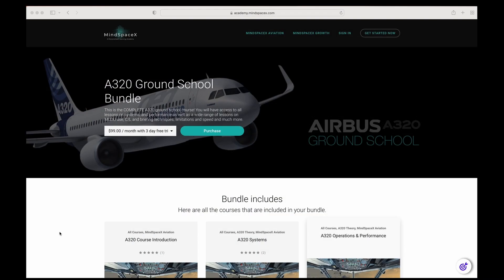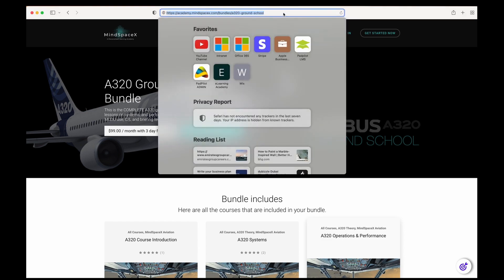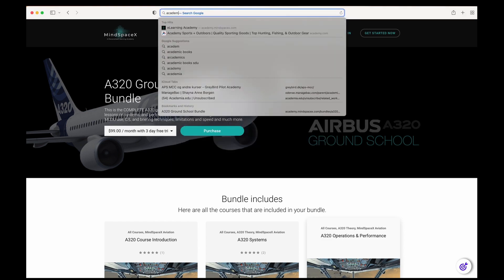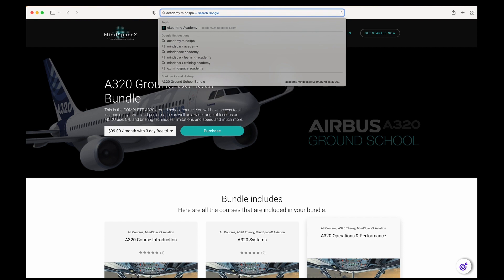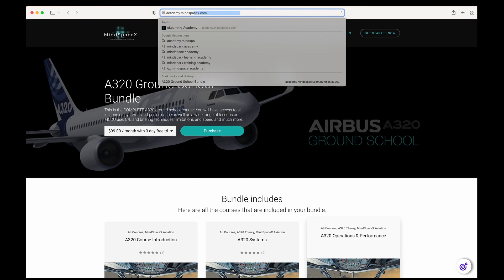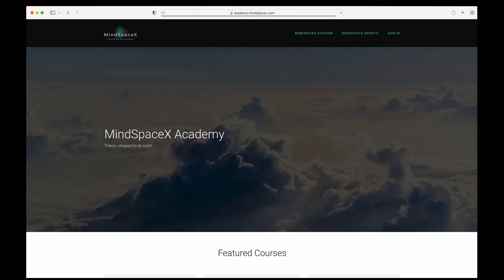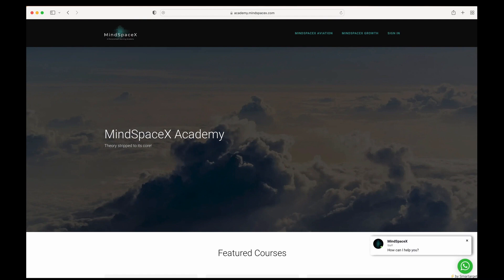This was a short video on a specific topic. If you want to see the full video or the hundreds of videos we've made available for professional aviation theory content, head to our e-learning academy at academy.mindspacex.com. Don't forget to hit the like and subscribe buttons — we'll be putting out these videos regularly.